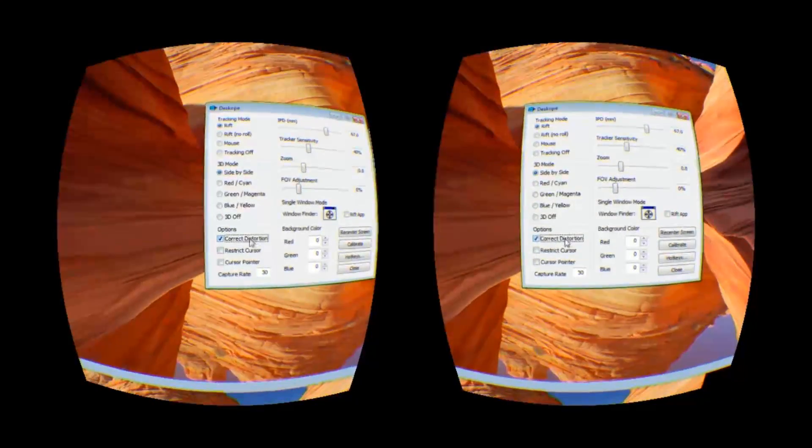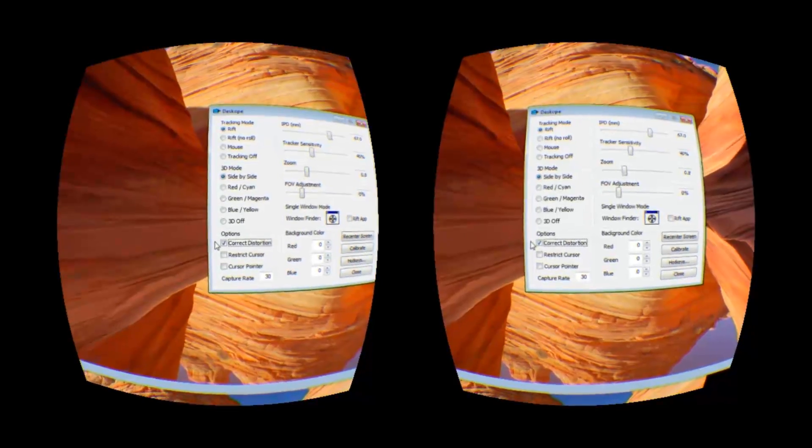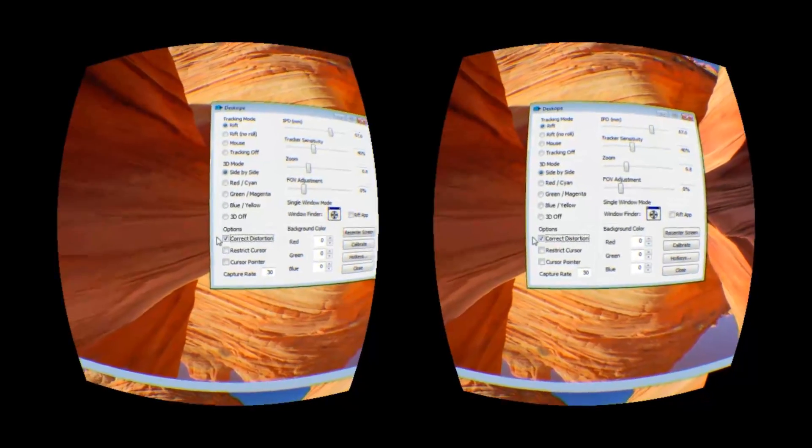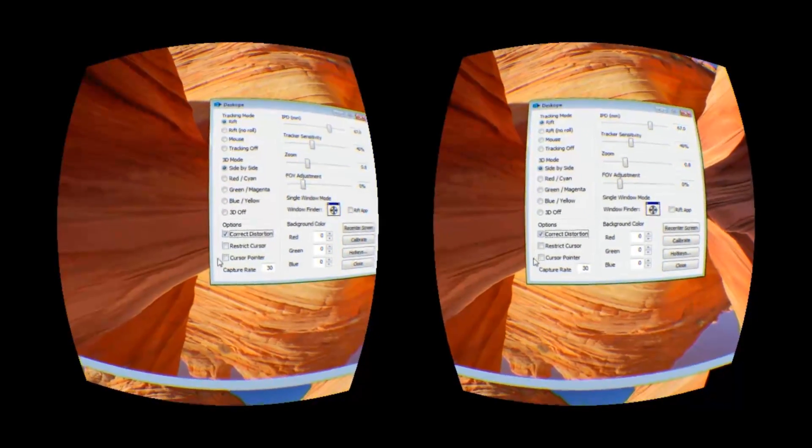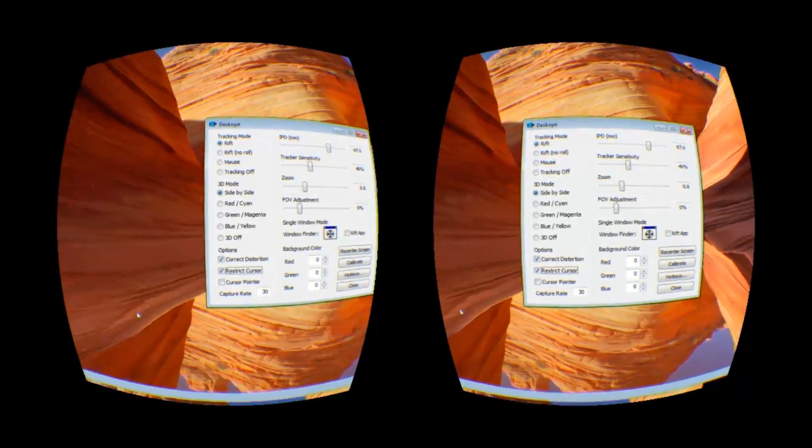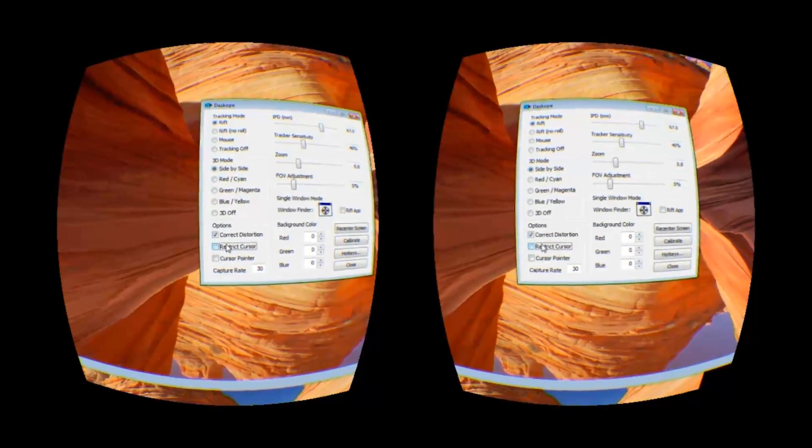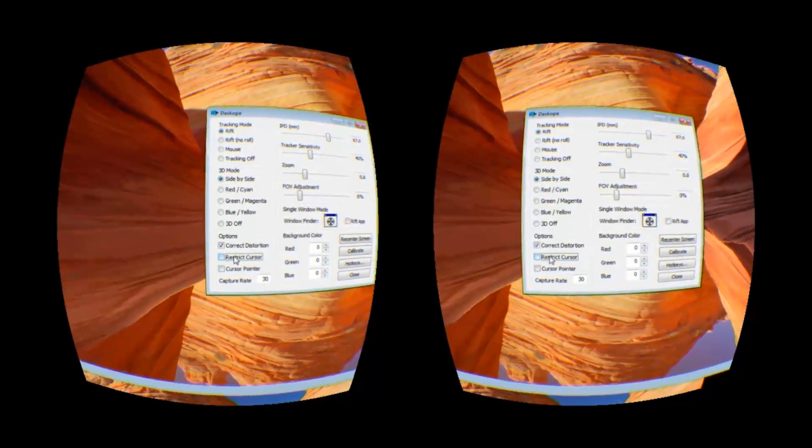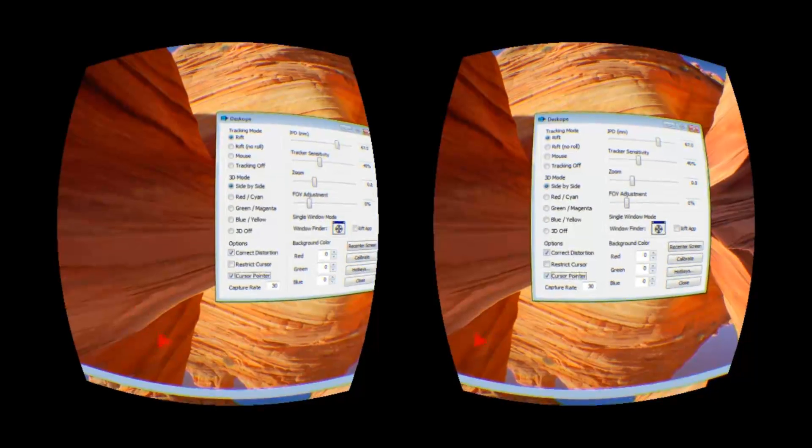Here you have distortion correction, and because it's pretty easy to lose your mouse cursor in DeskScope, you have these two options to help keep track of it. Restrict Cursor keeps the cursor inside of a box within your field of view. And you have this cursor pointer here.